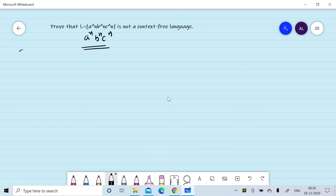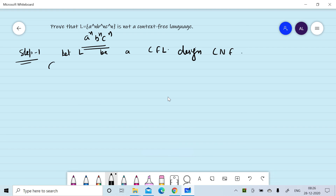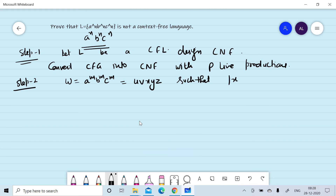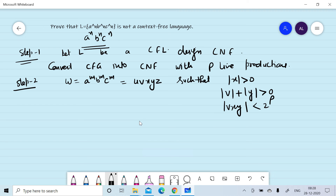In step one, we assume L is a context-free language, and we can convert the CFG into CNF with p live productions. In step two, we consider w = a^m b^m c^m and divide w into five parts u, v, x, y, z such that the length of x is greater than 0, the length of v plus the length of y is greater than 0, and the length of v x y is less than 2 raised to power p.